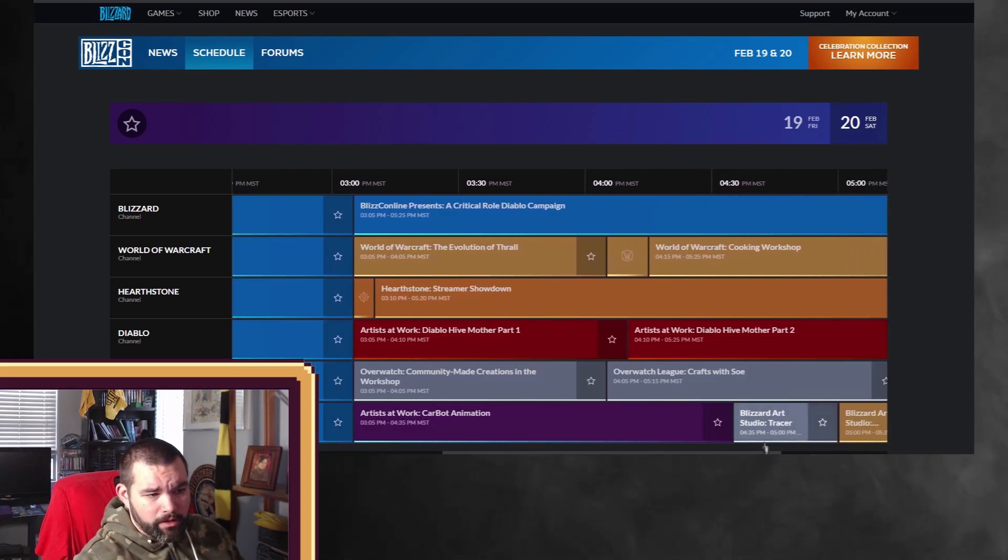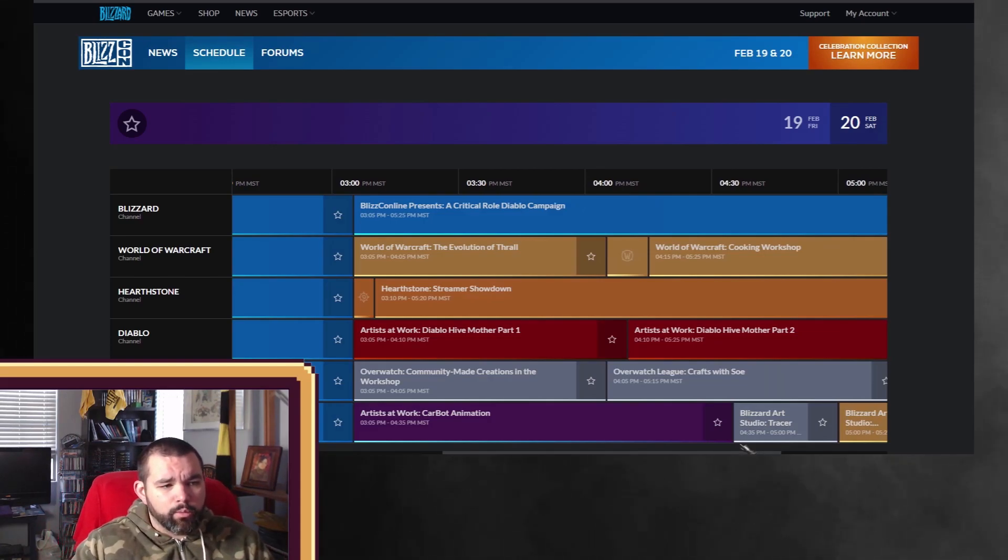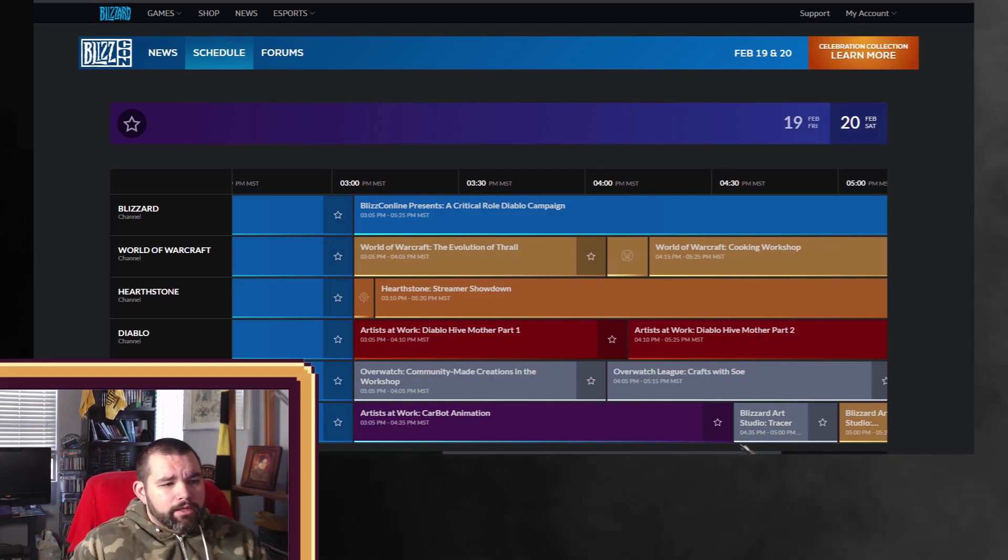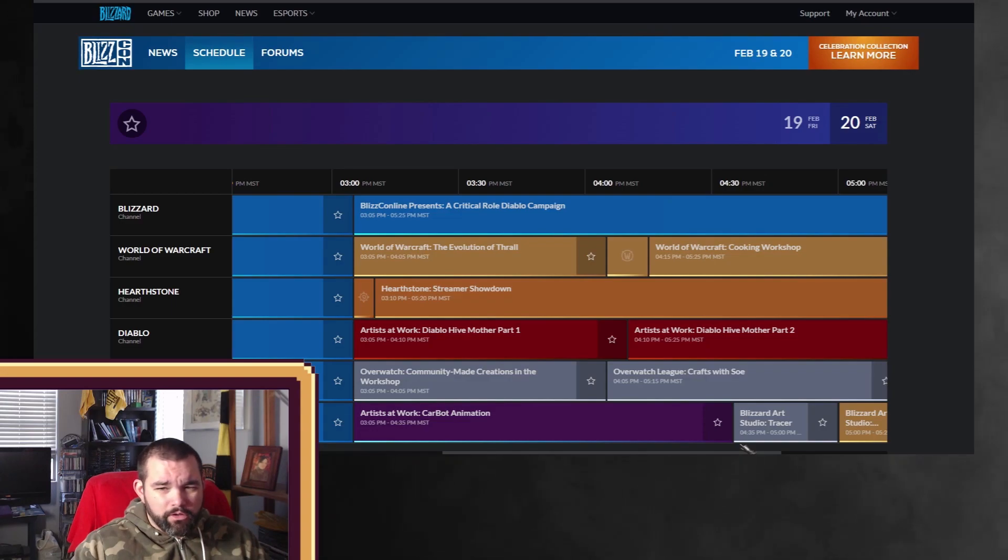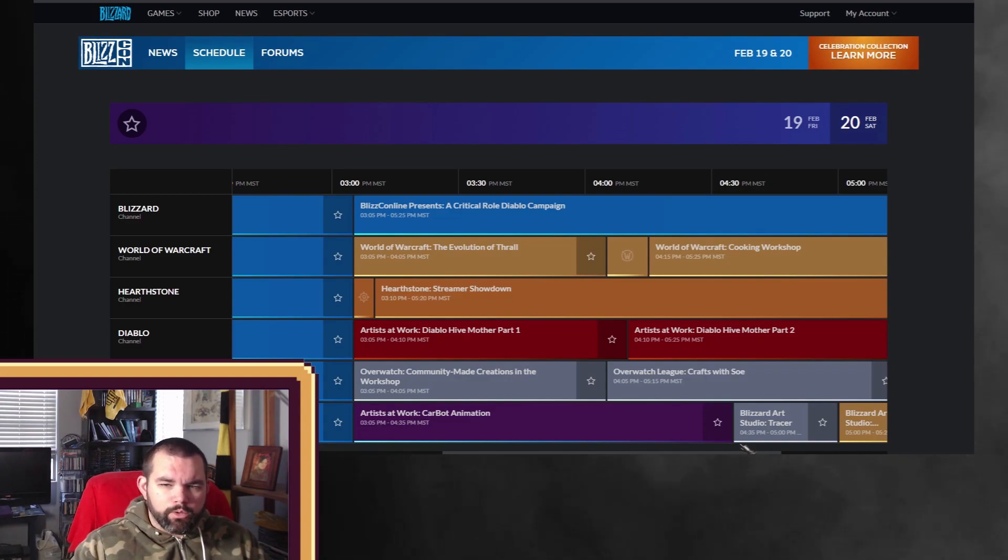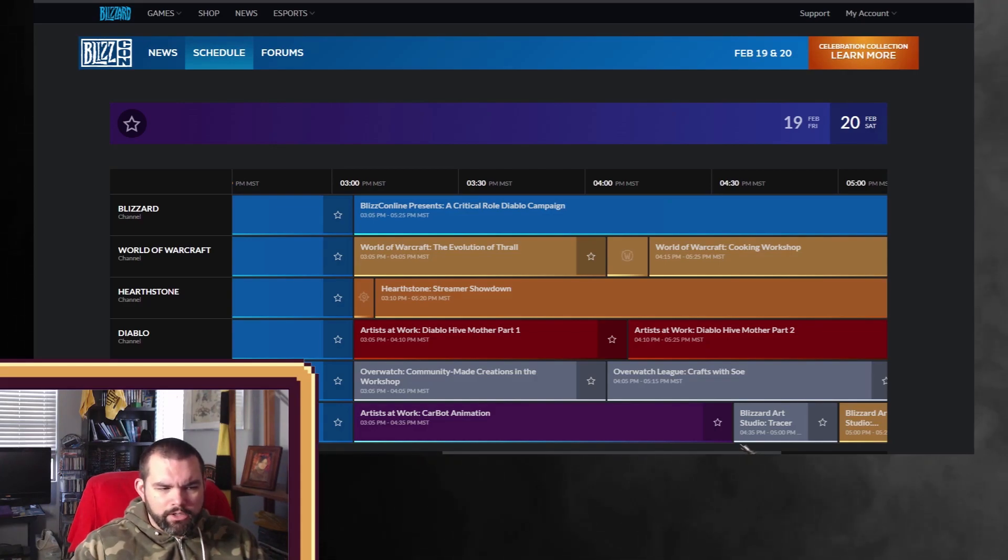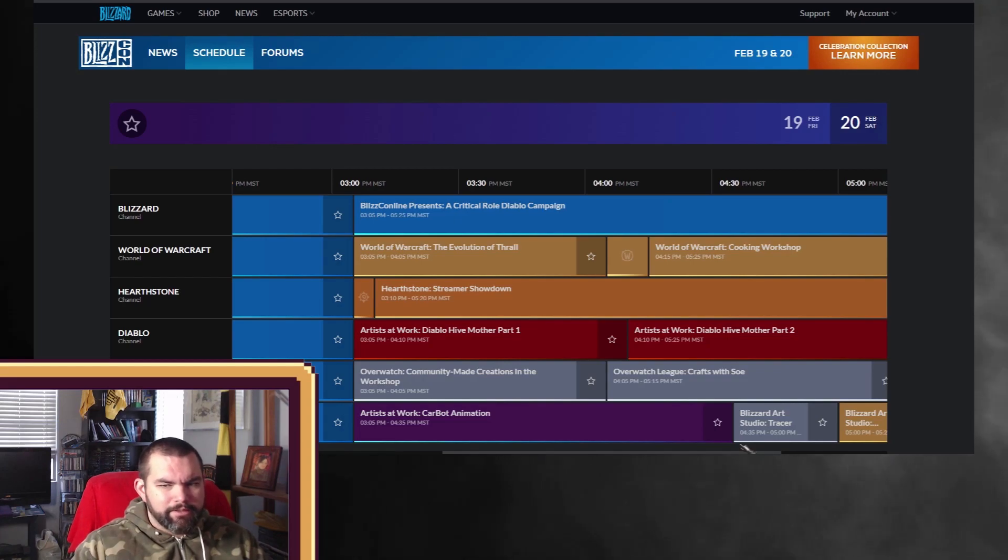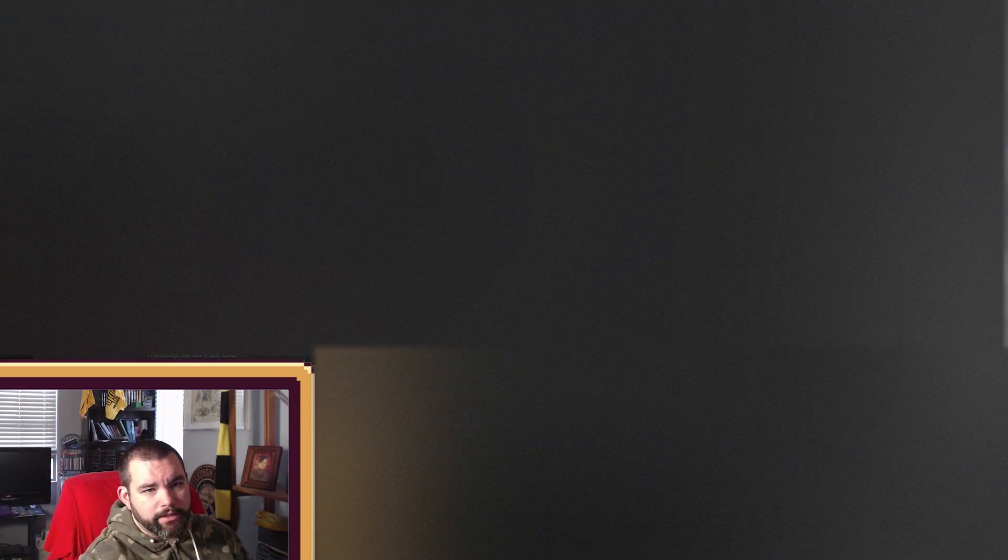But the funny thing is, going into Saturday, as you can see here, they're still doing Diablo. They're doing a Diablo Q&A. In the Blizzard main channel, they're doing showcases with their respective IPs. And then their critical role Diablo campaign. So, kind of awesome. And then, they're going to go with artists and their work, finishing out for the next day.